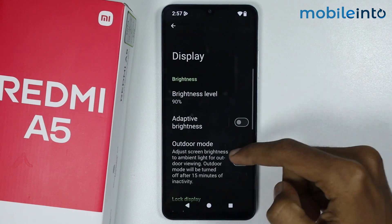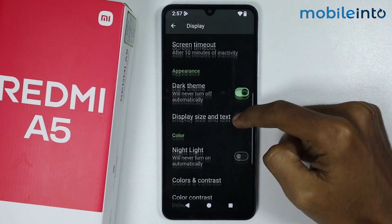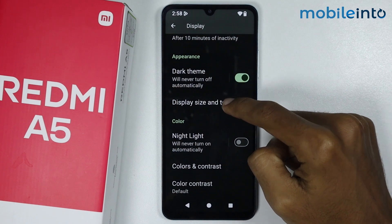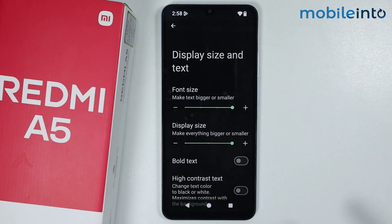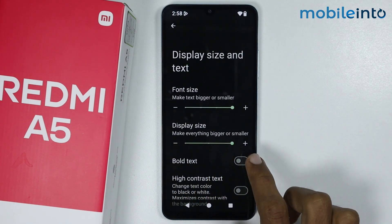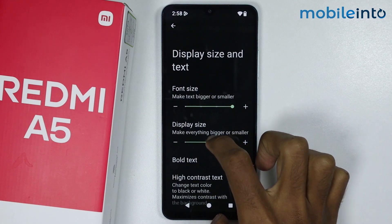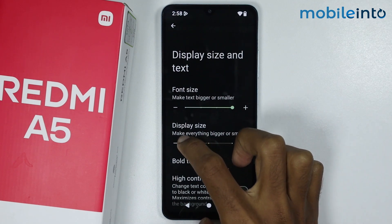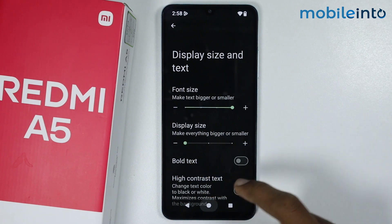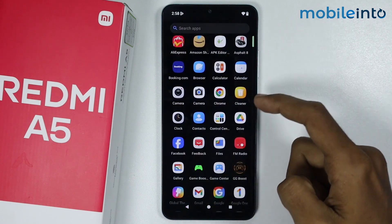From here, just scroll down and tap on Display Size and Text. From here, in the Display Size section, if you swipe to the left side, you will decrease the size of the icons on your smartphone. Just like that.